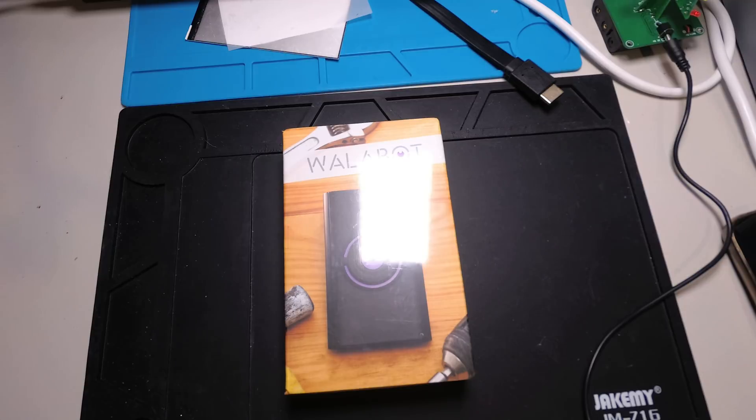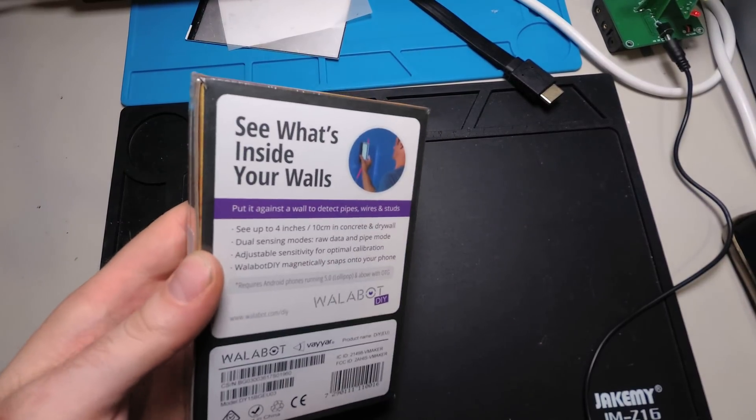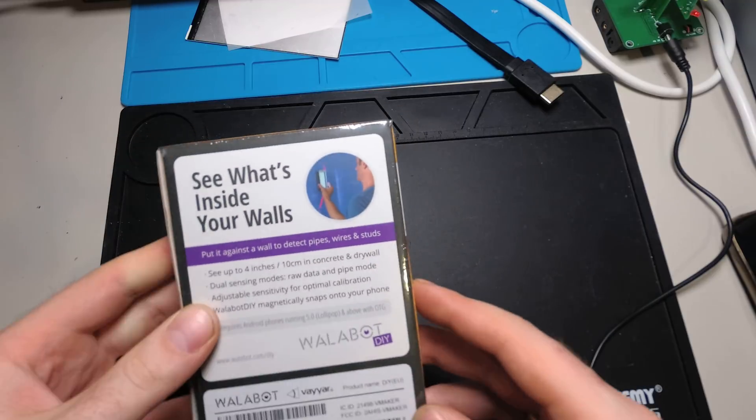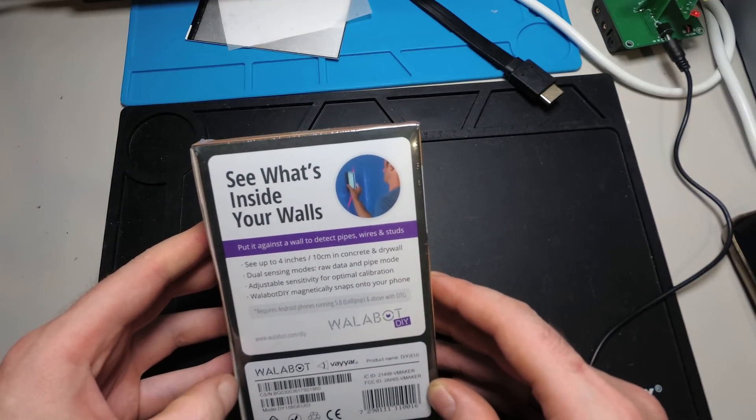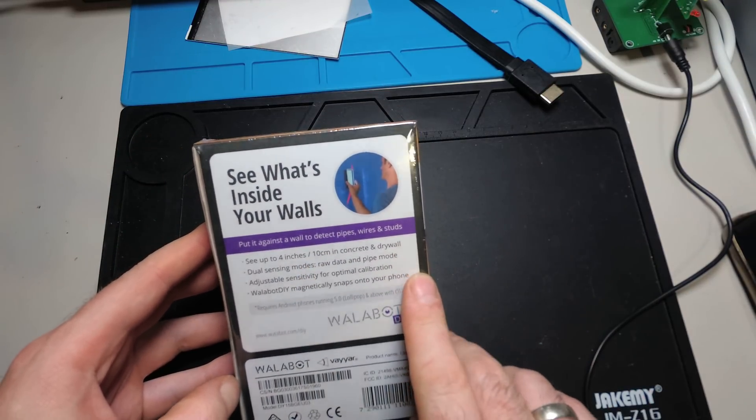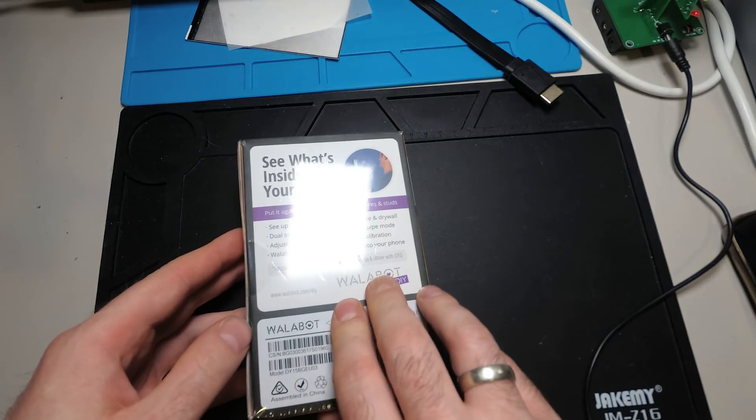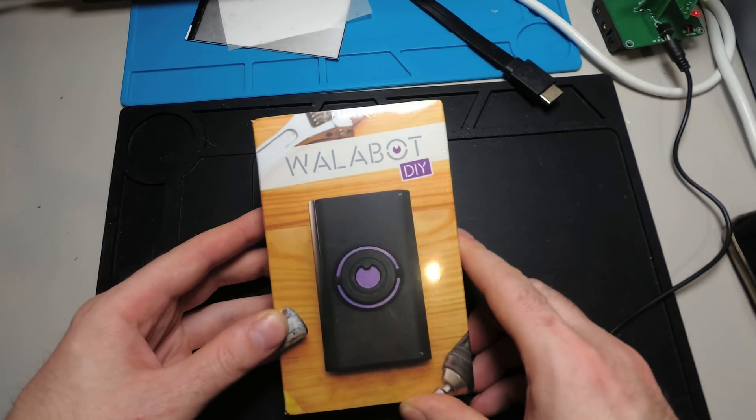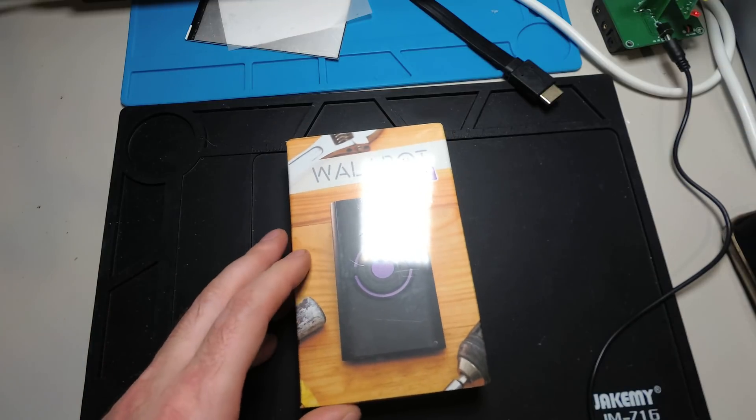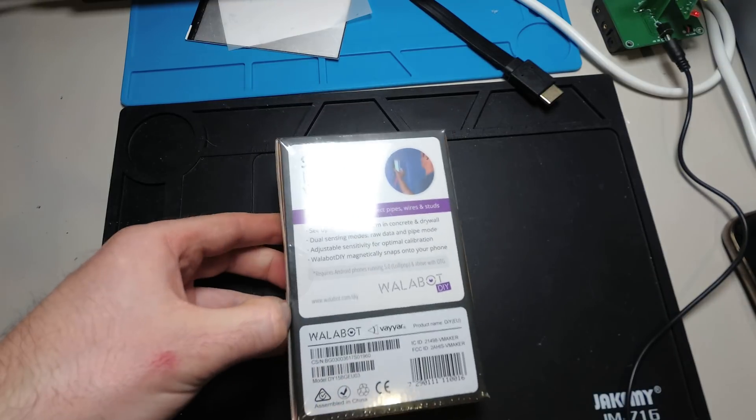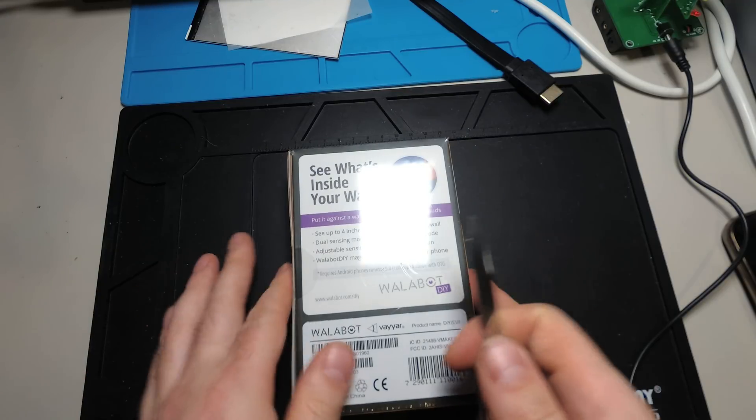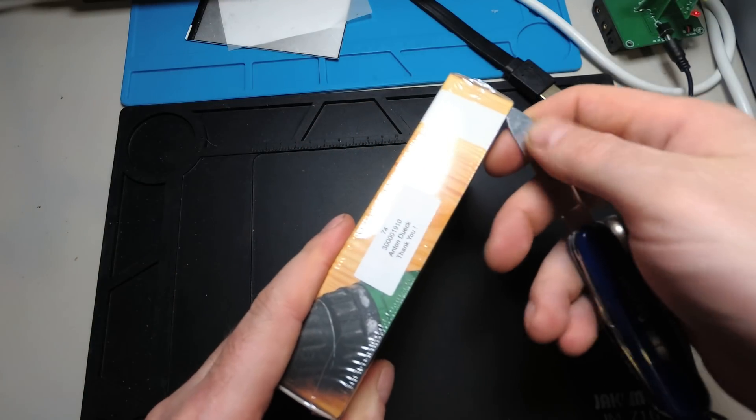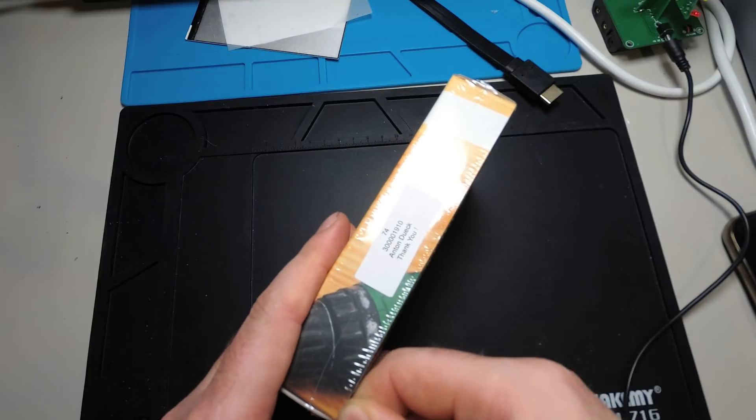It's the Walabot. It's a radar system for the smartphone to see until 4 inches inside a concrete or dry wall. This is the DIY edition. There are also some research edition and starter kits and so on. I bought me the DIY edition for 100 euro.